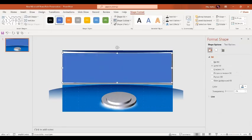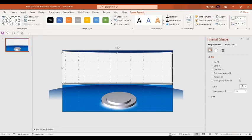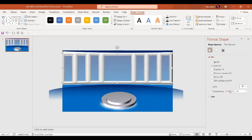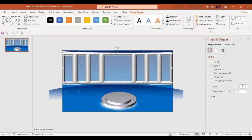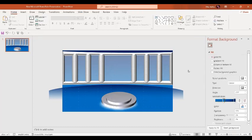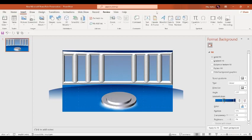The shape outline is going to be No Outline and the shape fill is going to be white, this time made transparent. Send this rectangle to the back. We have created something like this. In the next step we are going to insert a text box.